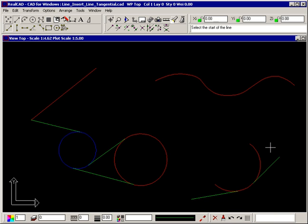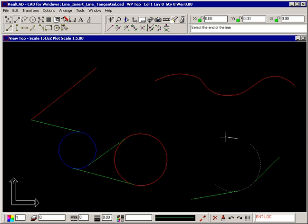The tangent point can even be off the actual arc. The line starts where the tangent point would be if the arc was extended.